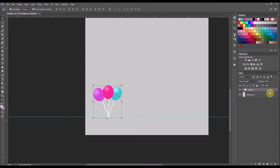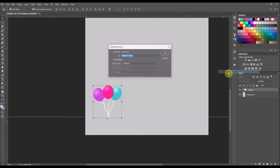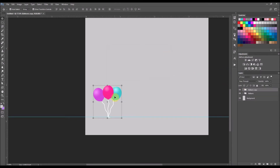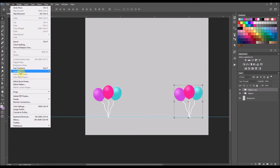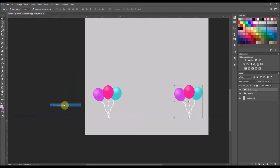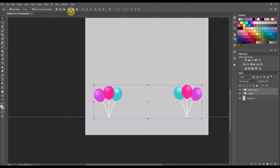Now I want to duplicate these balloons, so I'm going to right-click and select Duplicate Group, then select OK. Now it's the balloon copy, and I'm going to move that to the opposite side. I'm going to go up to Edit, select Transform, and then Flip Horizontal. So now we have balloons on both sides.